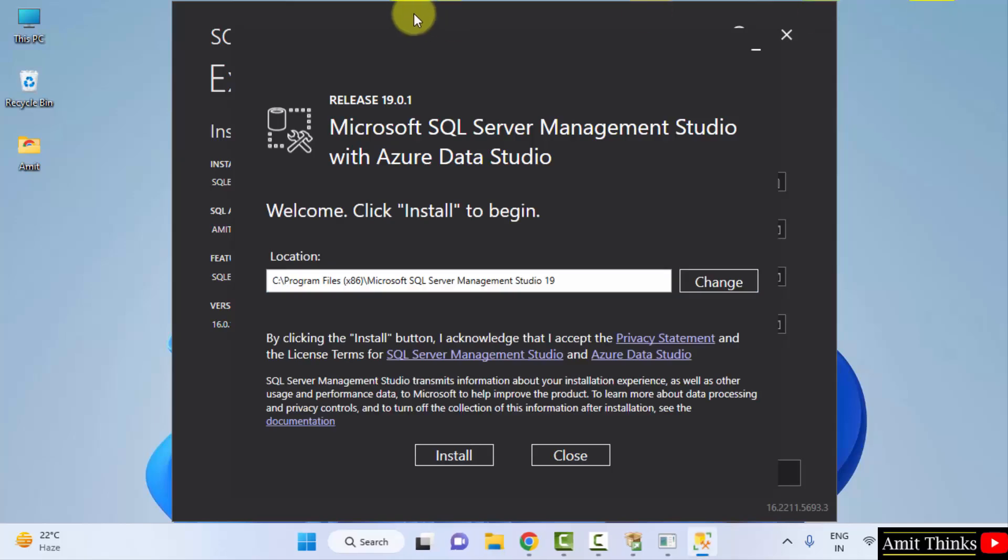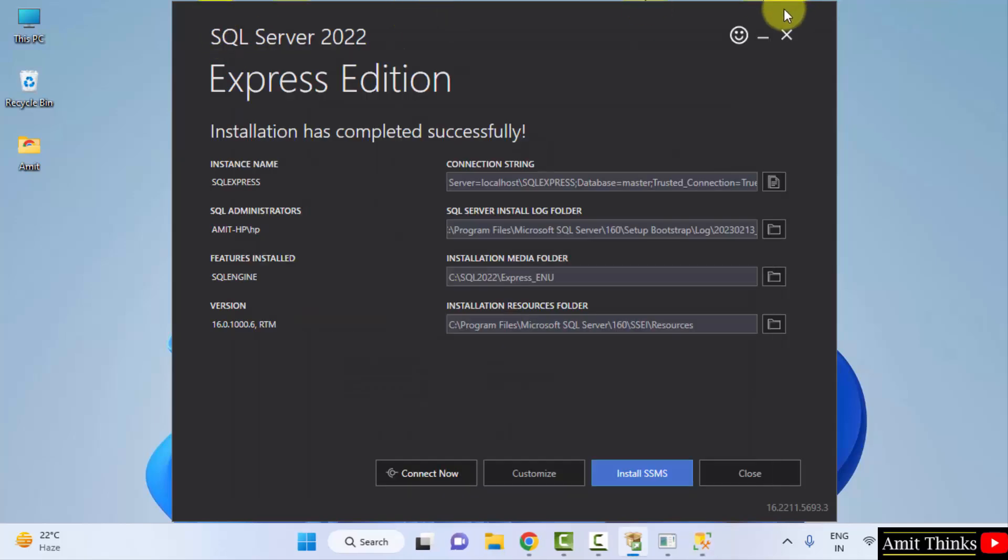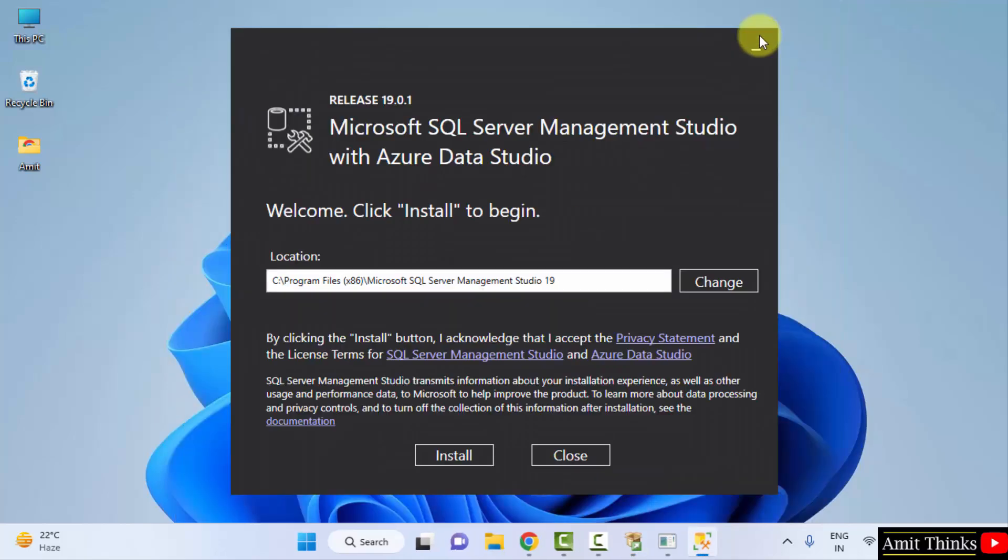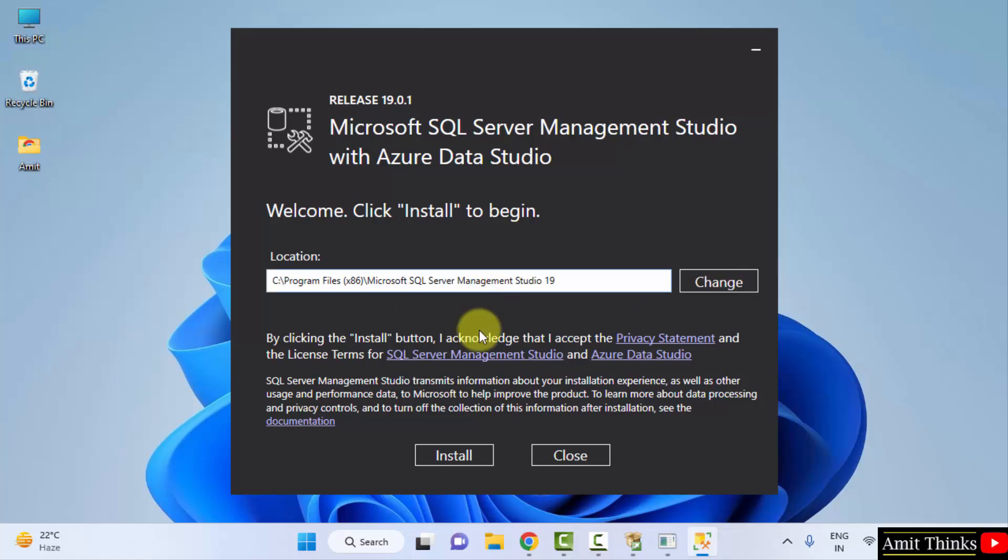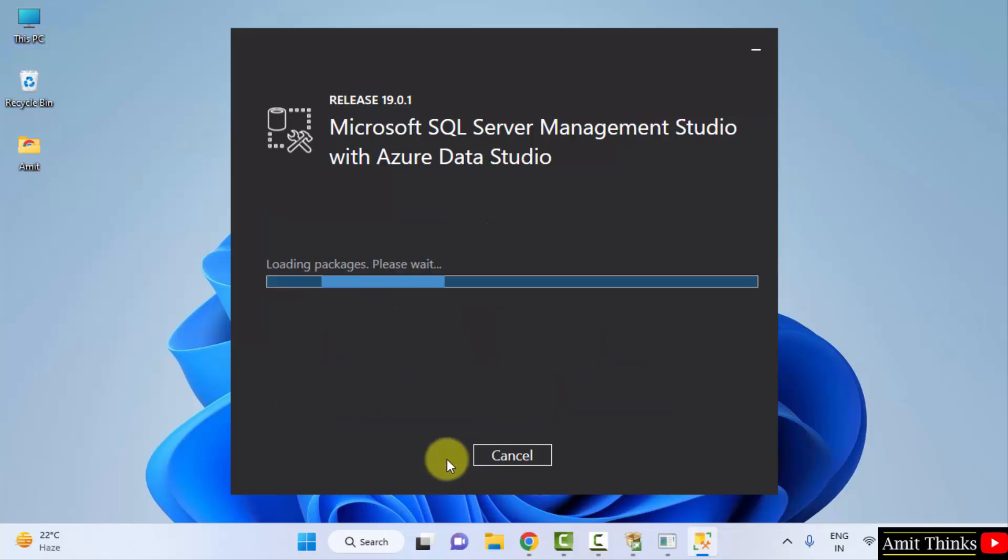So guys the setup started. I will just minimize this. So the setup for SQL Server Management Studio is visible. It will get installed here. You can change the location from here but keep the default which is fine. Click install. Now it will load the packages and install.